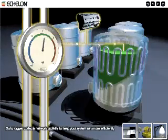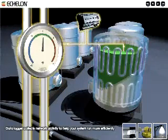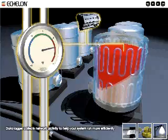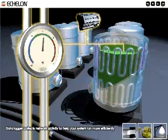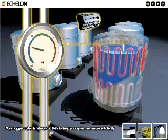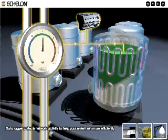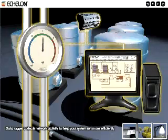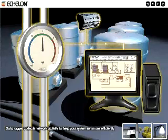Get key insight into your processes by logging data points in any application. The iLon captures this information and presents it in a dynamic, user-friendly interface. The iLon allows maximum flexibility and customization for any application.